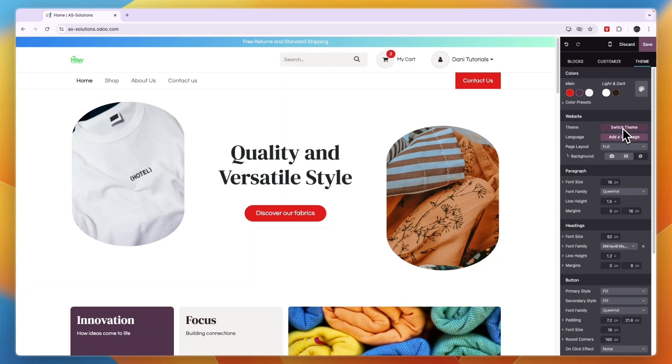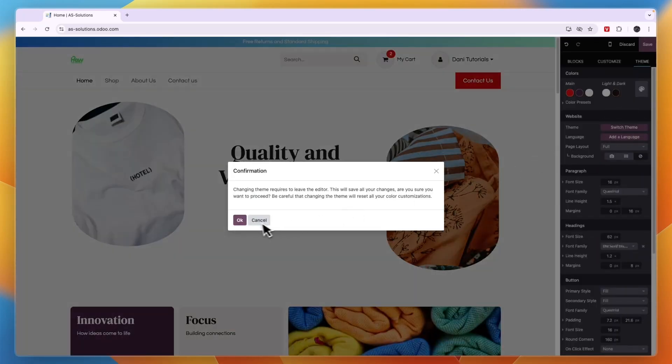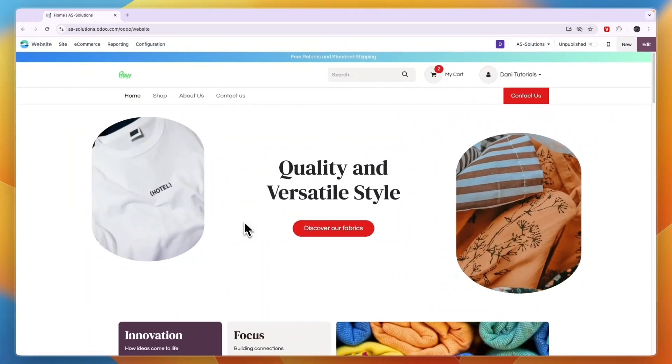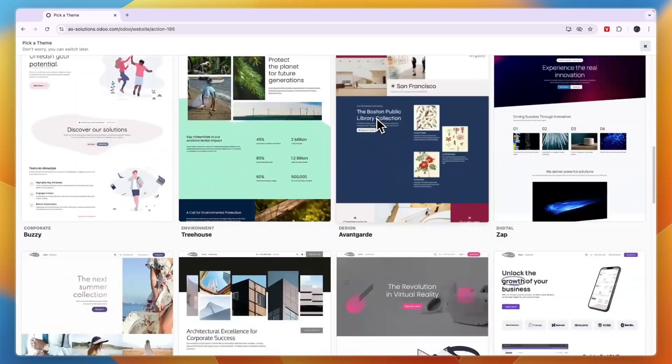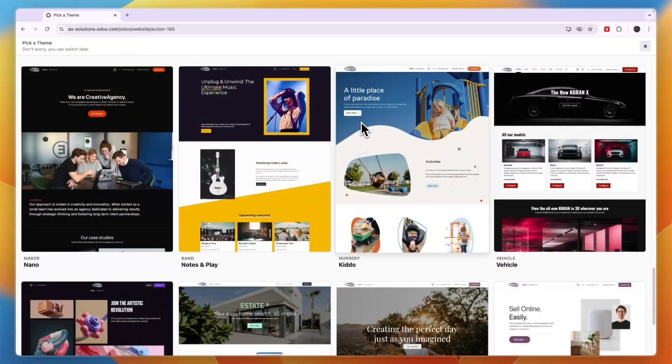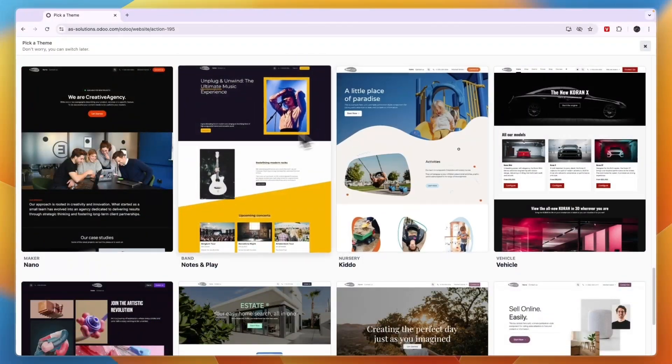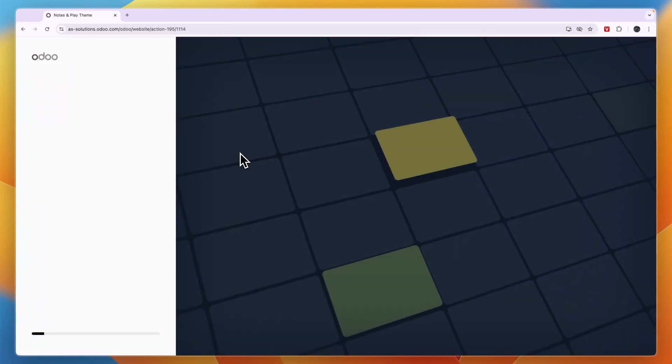Then you want to click on switch theme right here and click OK. And now here I can pick any of these themes. So they have quite a few of them. For example I'll go with this one and then...